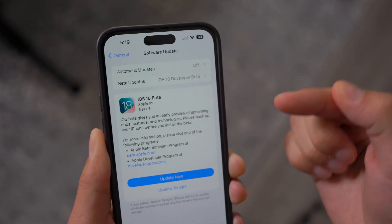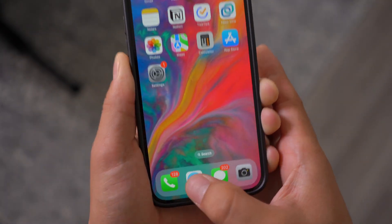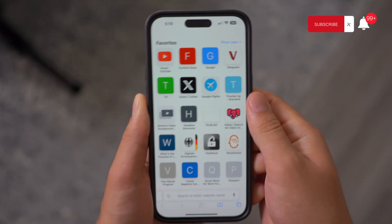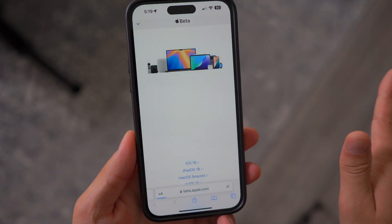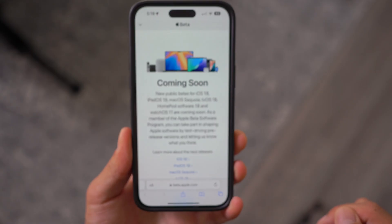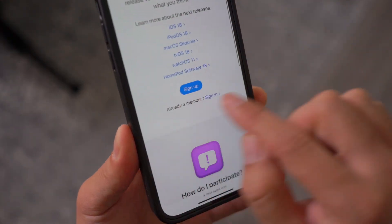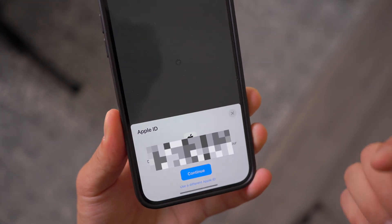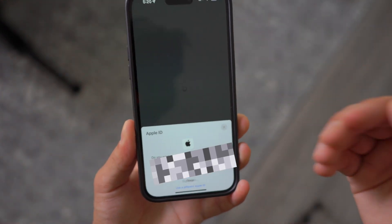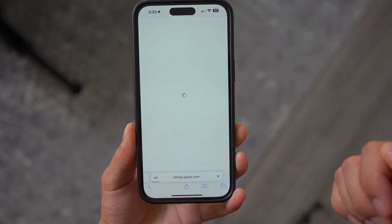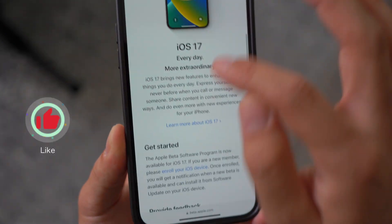If you don't have the Beta Updates option, you need to first enroll into Apple's Beta Developer Program. To do that, open up Safari and go to beta.apple.com. Once you're there, click on Sign Up. It will ask you to log in with your Apple ID — you can manually type it in or use Face ID. Once logged in, make sure you select iOS and then scroll down to where it says Get Started.